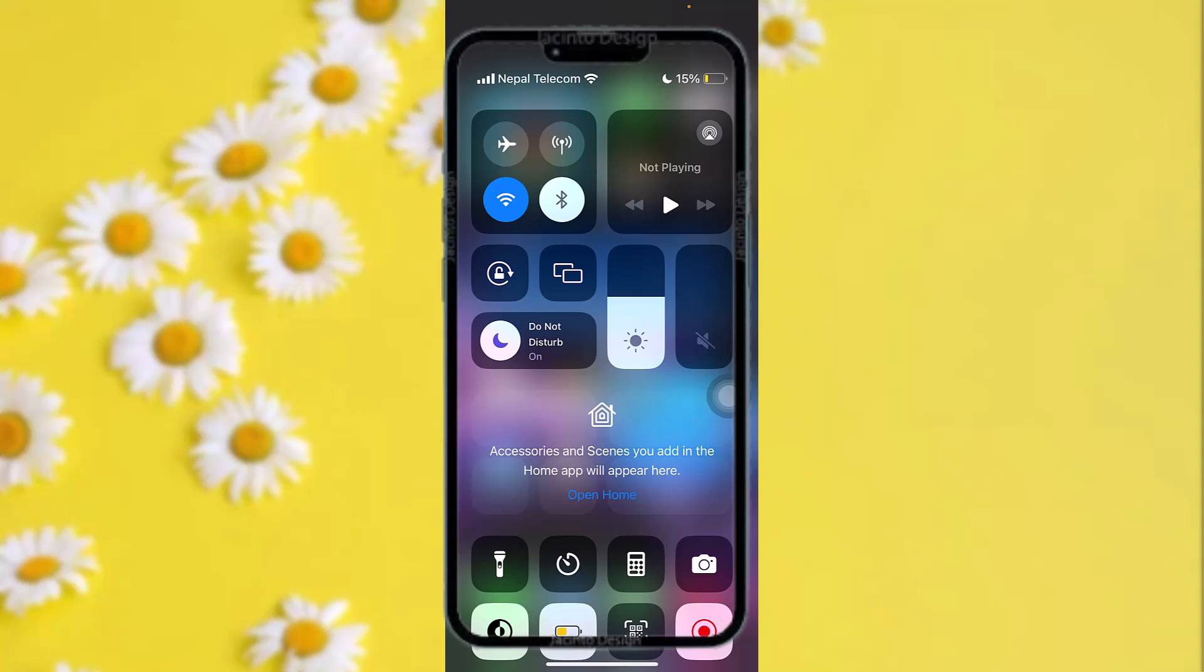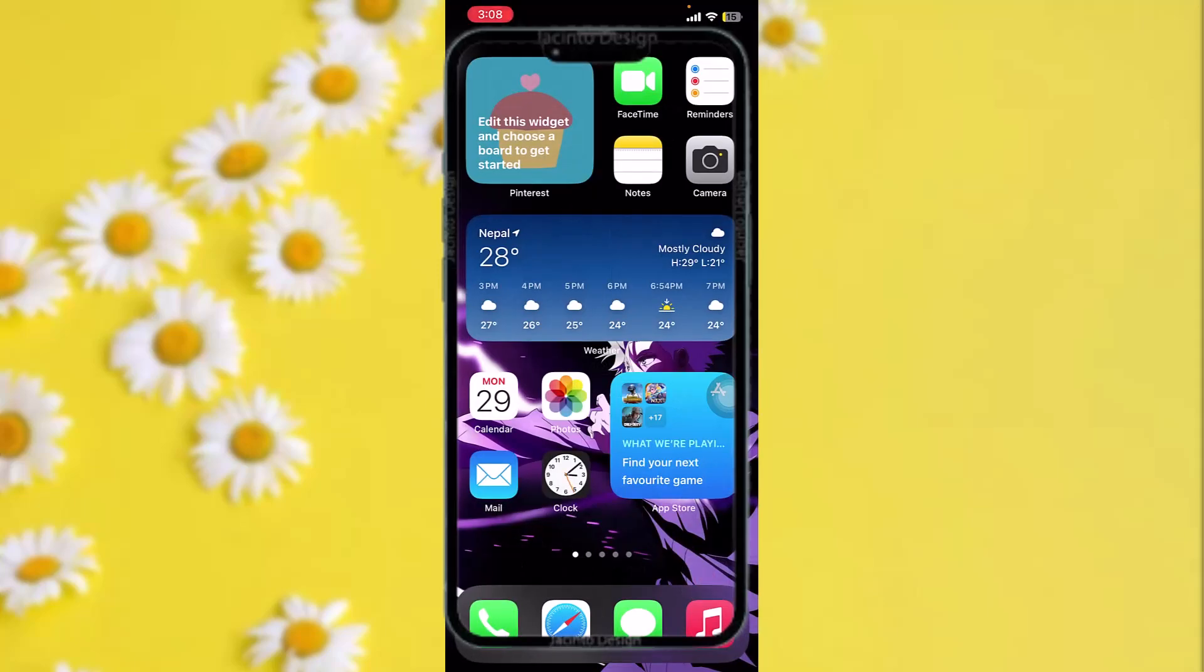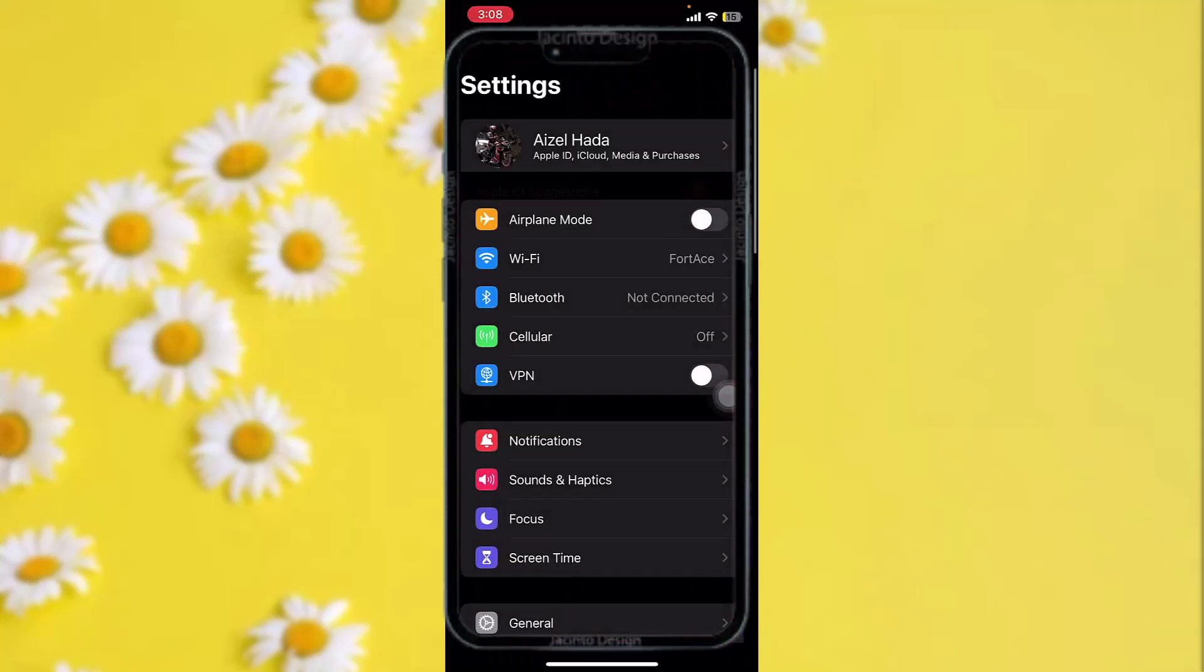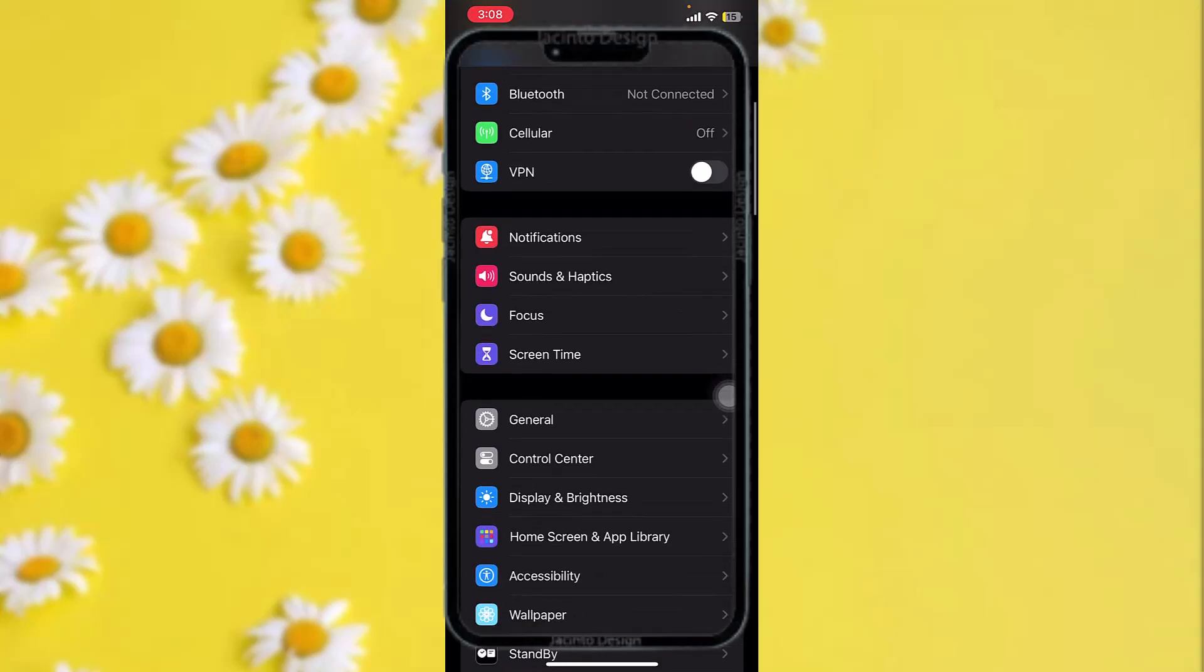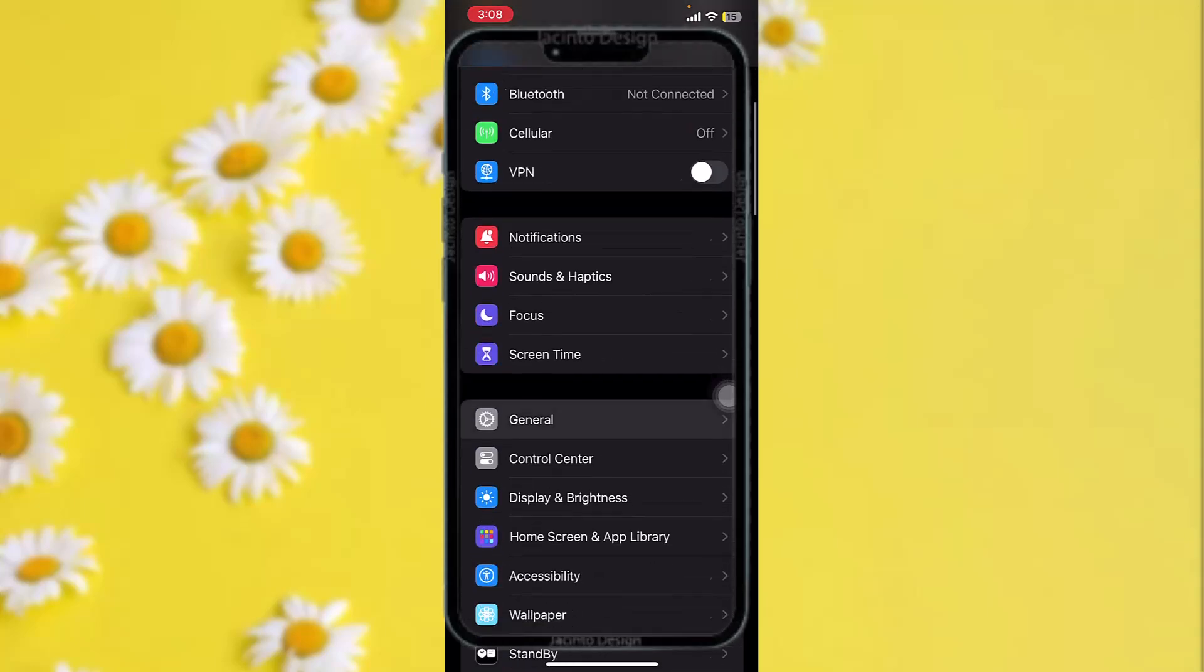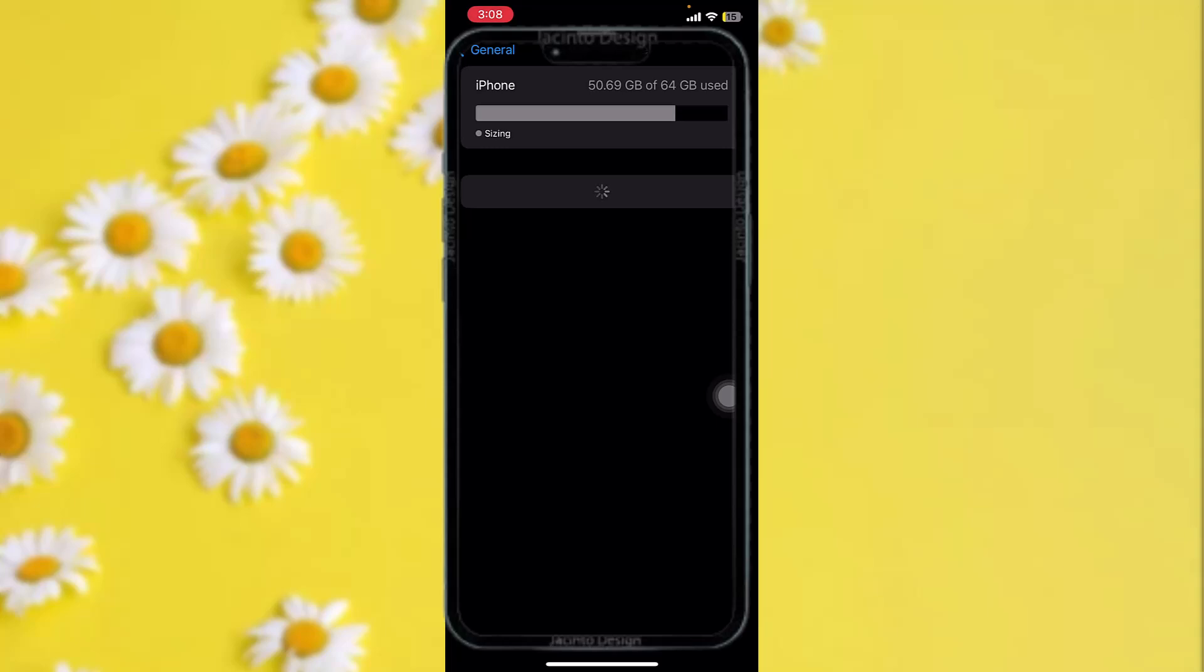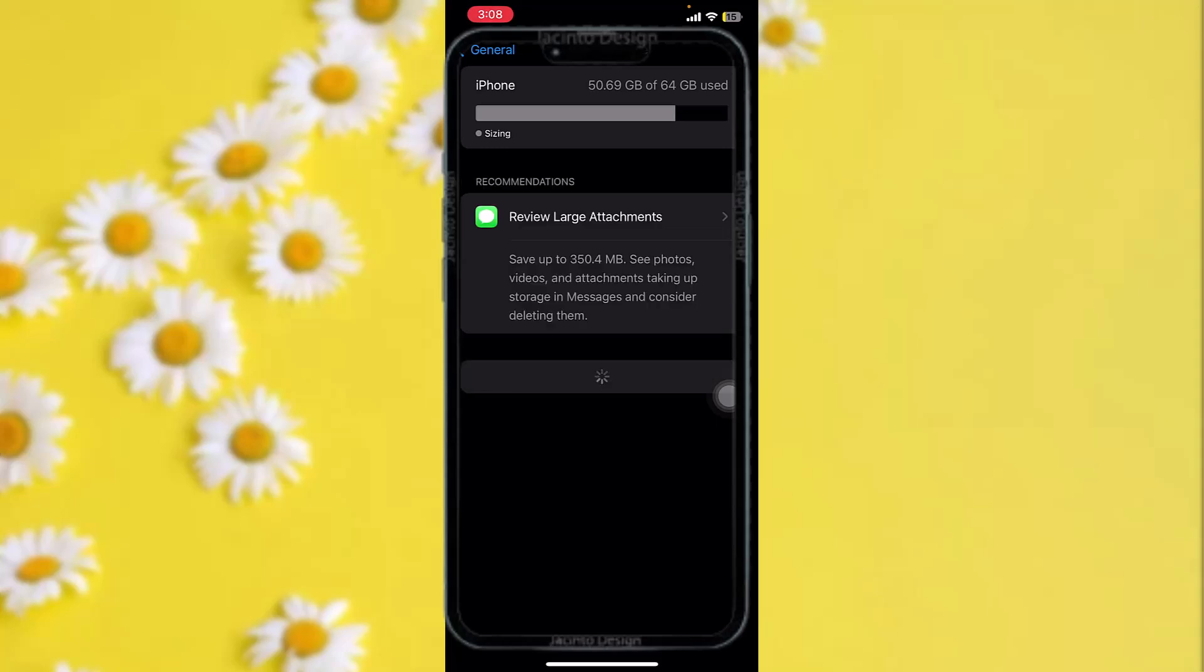But if you are still having this issue then what you can do is head over to your Settings app and once you are here scroll down and tap on General. Once you're inside General tap on iPhone Storage and now once you're inside iPhone Storage what you need to do is locate the Ring app.